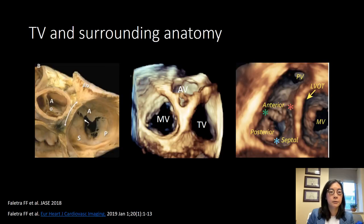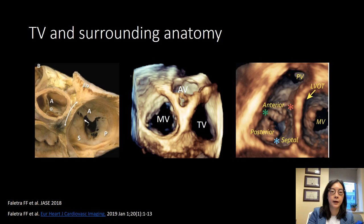The tricuspid valve is surrounded by other important cardiac structures. It's adjacent to the aortic root — this is why if you have an aortic root abscess, you also have to examine the tricuspid valve to check for spread to that valve. It's right next to the mitral valve, and a process that affects one valve could affect the other. Anteriorly, it's adjacent to the pulmonic valve and the LV outflow tract.